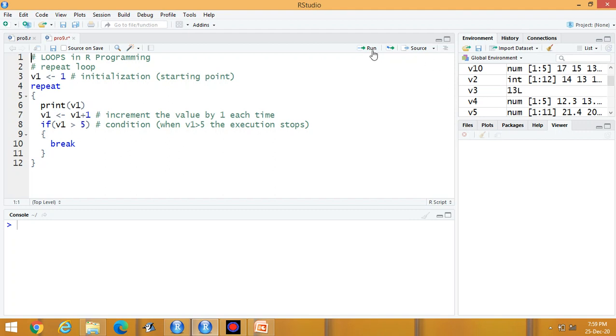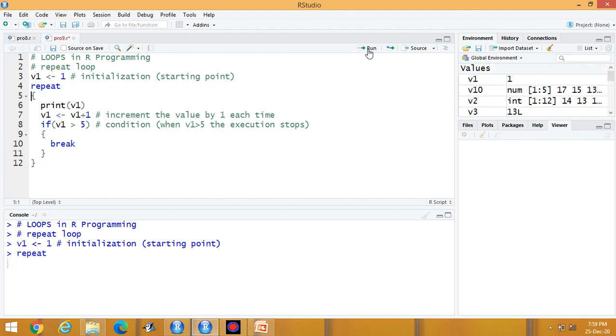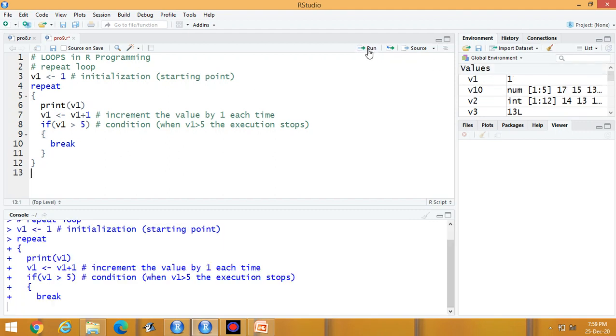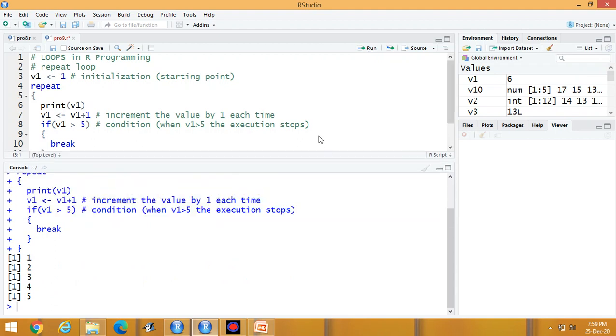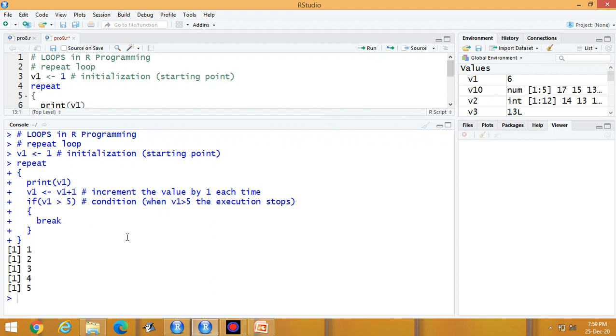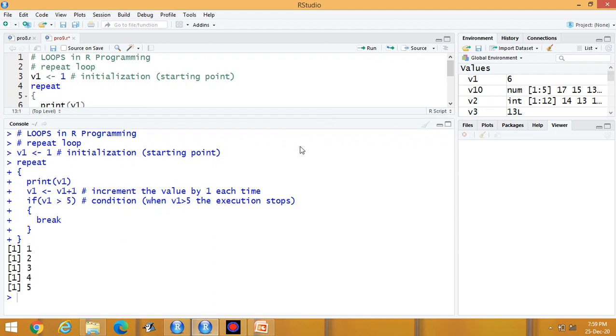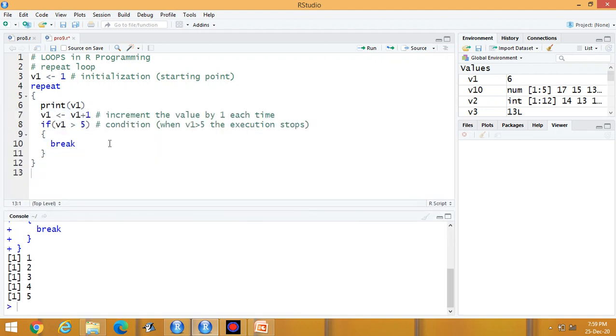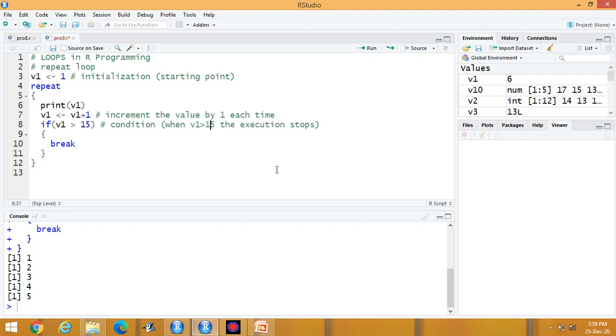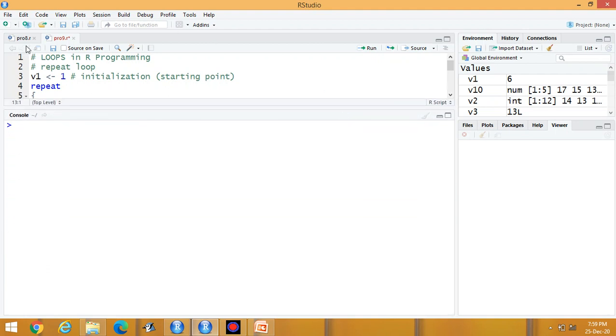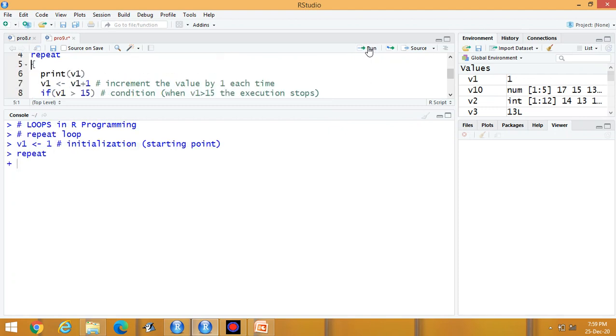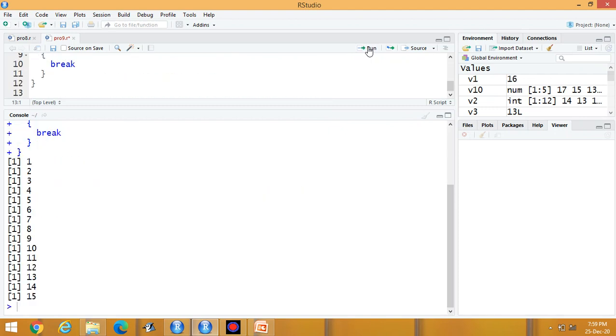Execute the program now. Look at the output. The output is from 1 to 5. Suppose I am writing 15. It means it can print the data up to 15. Execute the program again. It can print the data up to 15.